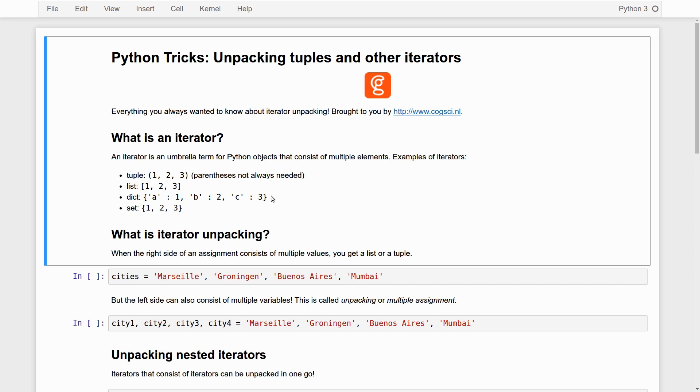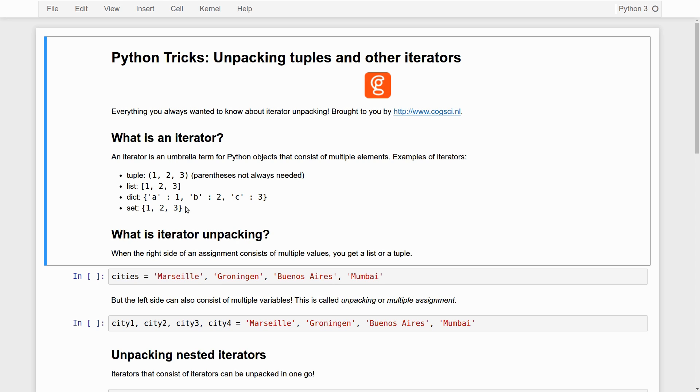So it's a slightly more complicated type of iterator than the tuple and the list. And then finally, we have the set, which is also a standard iterator in Python. It is indicated as a dict by these curly braces. And essentially, it is an unordered collection of unique elements. So it's like a mathematical set - each element can occur only once. And they don't have any specific order.